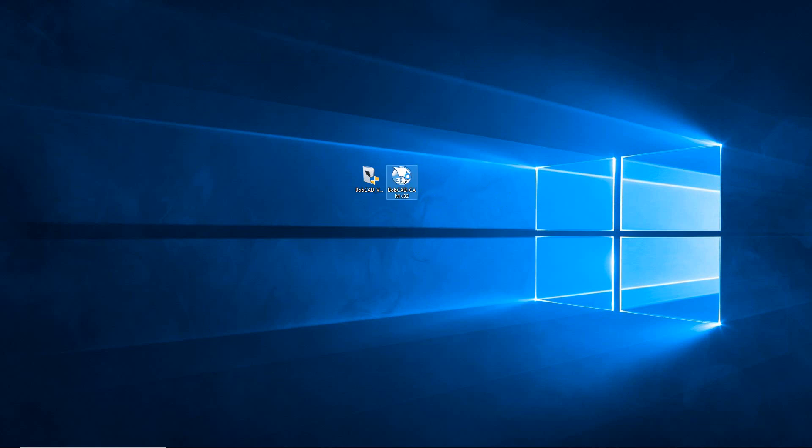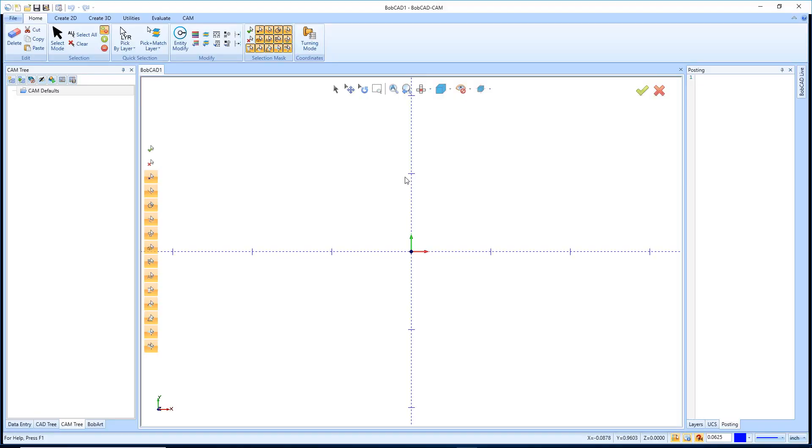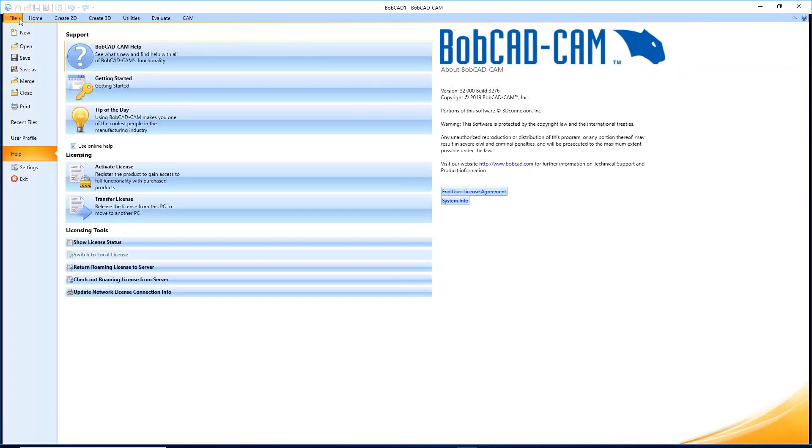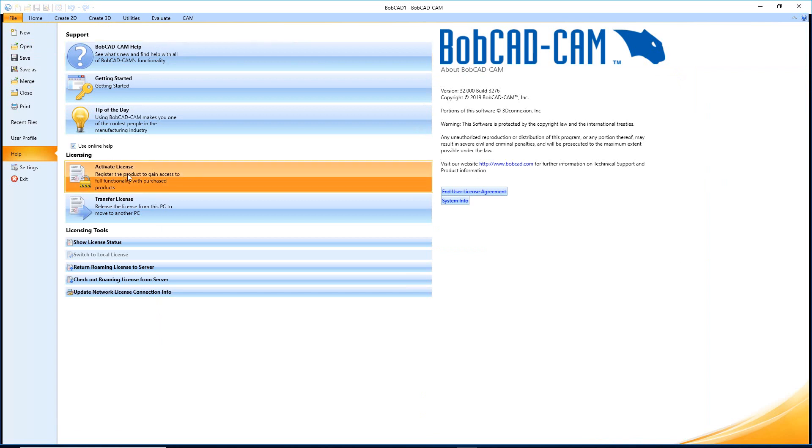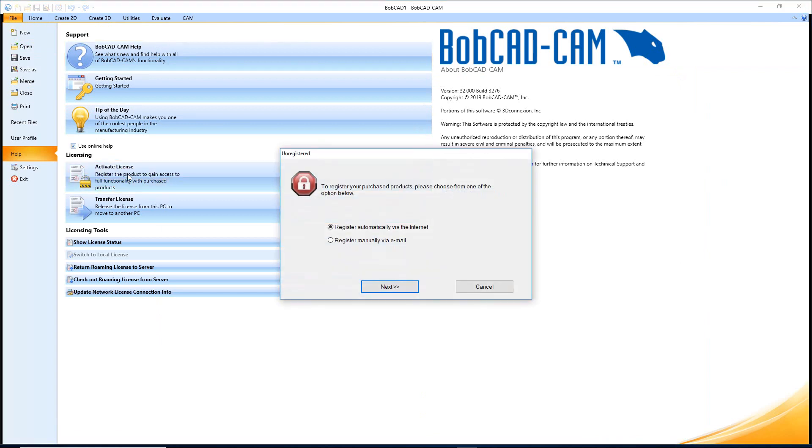After the software loads and opens up, it should prompt you to register it. But if you haven't gotten the prompt, you can go over here to File and then you can go down to Activate License. So right here we can say Activate License and this is what the installation is going to be.